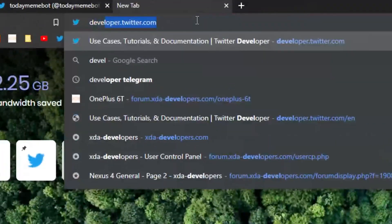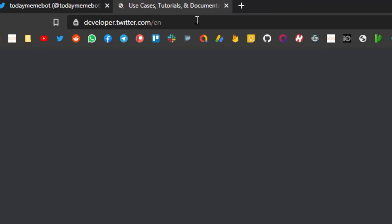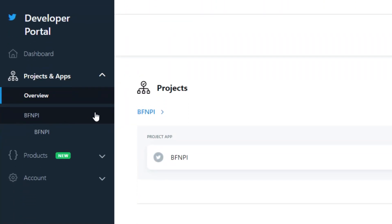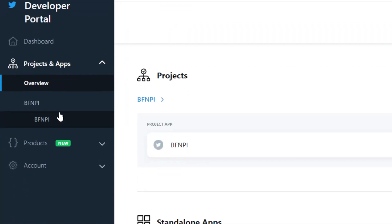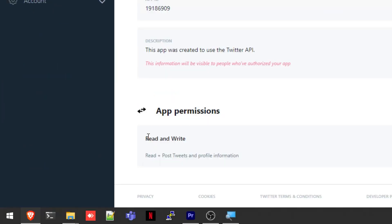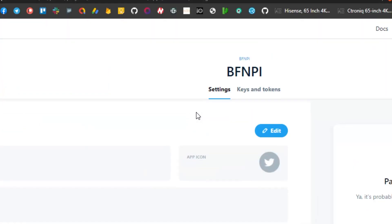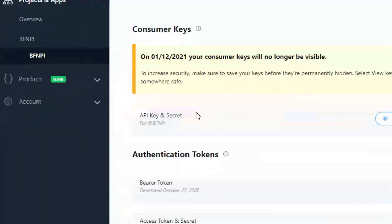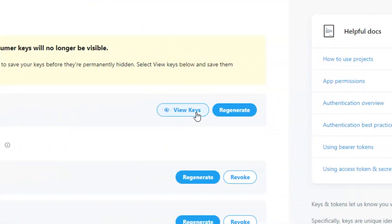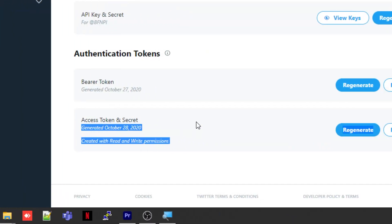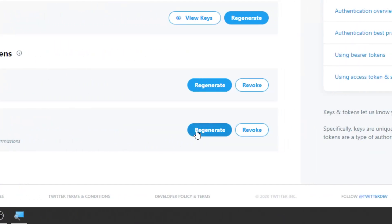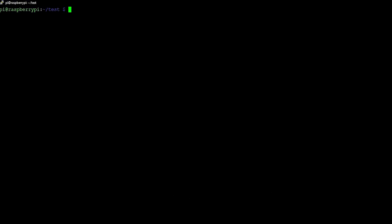In order to get this up and working yourself, you need a Twitter account. You also need to go to developer.twitter.com and apply for a developer account. After you've been accepted, create a new project and name it whatever you want. Then change its permission from read to read and write. After that, go to your keys and tokens tab and generate an API key and secret, and also generate an access token and secret. Save all of those somewhere safe.